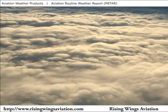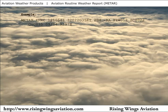An Aviation Routine Weather Report, or METAR, is an hourly report of local weather conditions in the vicinity of an airport. These weather conditions include winds, visibilities, weather conditions, cloud coverage and heights, temperature, dew point, and the altimeter setting.